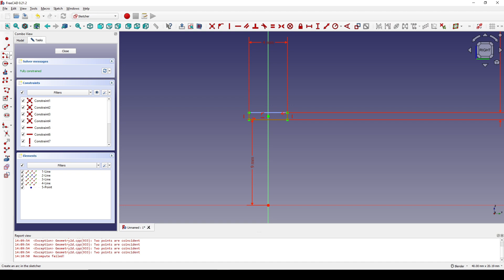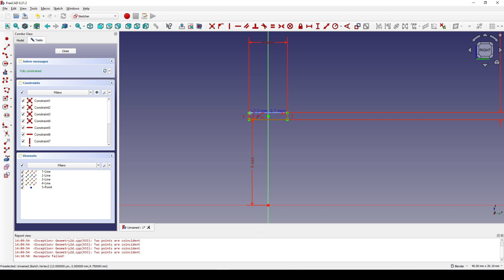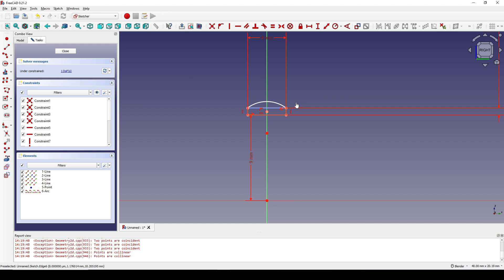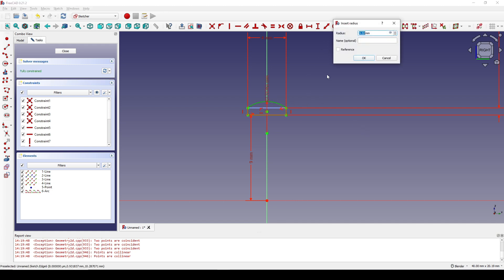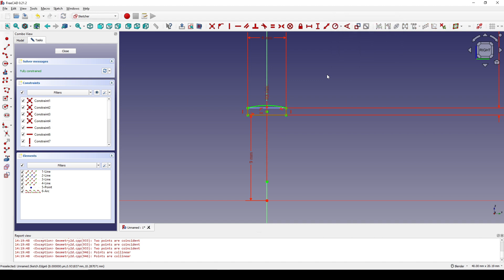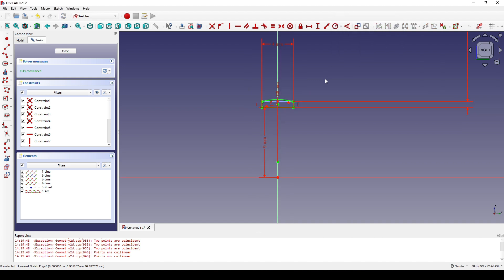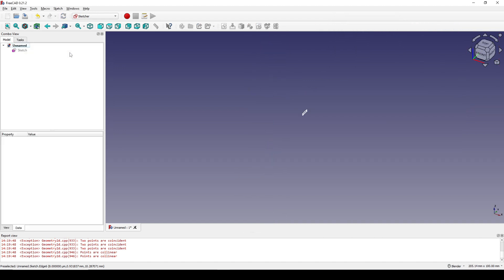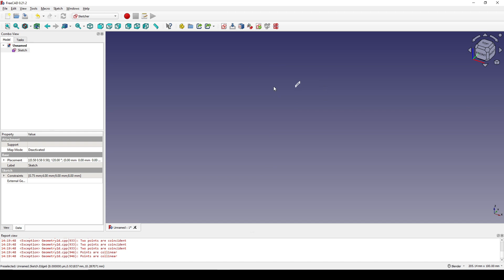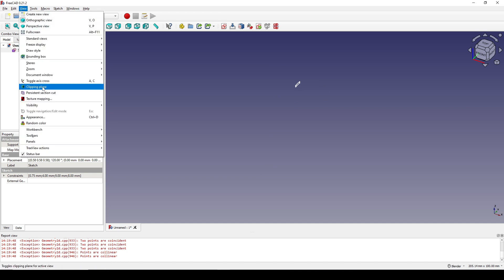I click on this line up here and turn that into construction geometry. Now I create an endpoint arc — start from this point, go here, and come up here. I select this arc and set the radius to 8. Now I can close that.